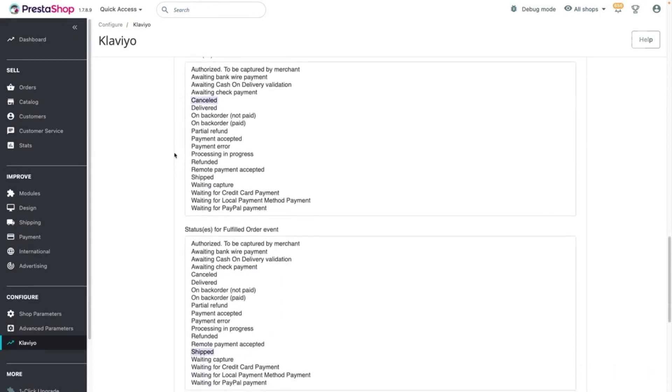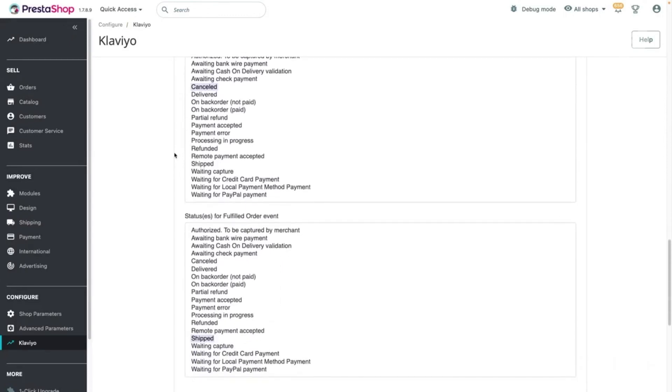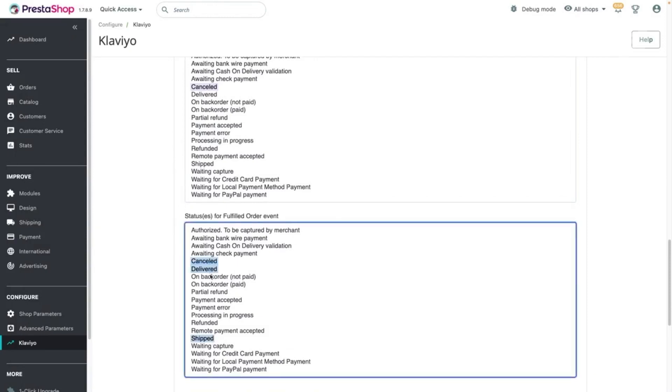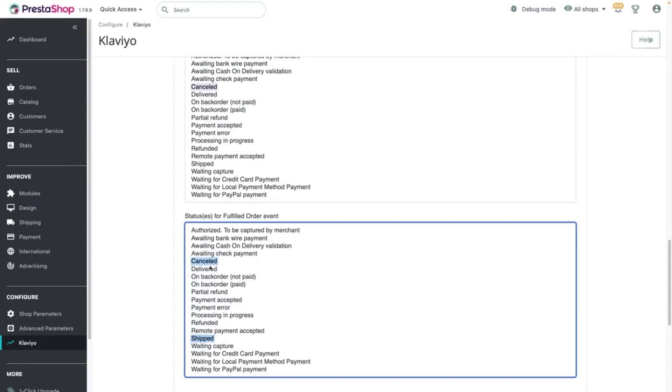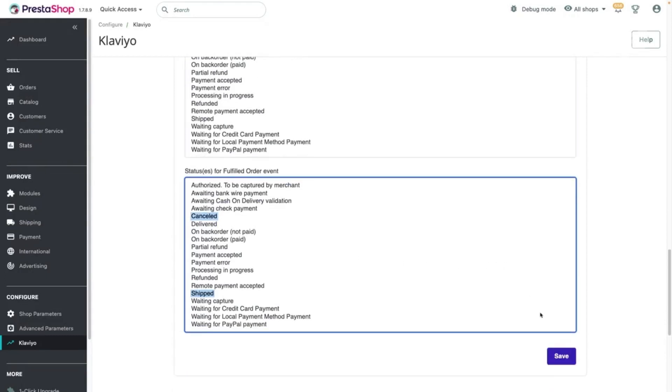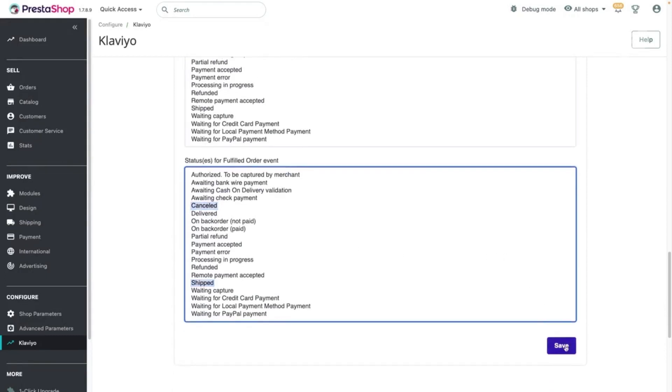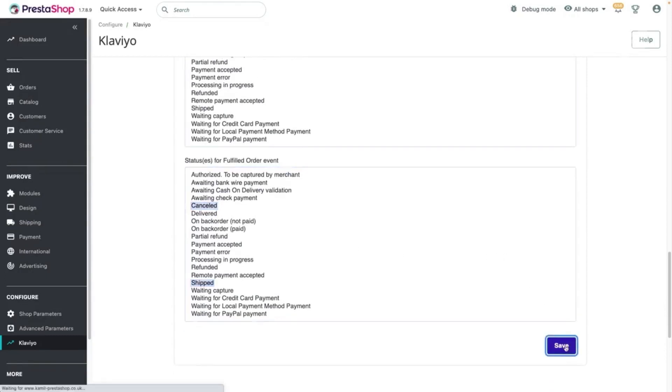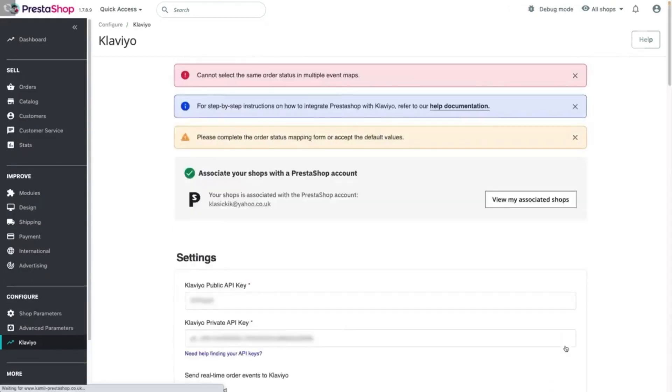You can select multiple values for each order event by holding Command or Control and clicking the values. However, the same value cannot be selected in multiple order events. Selecting a duplicate value will result in an error message and cannot be saved.